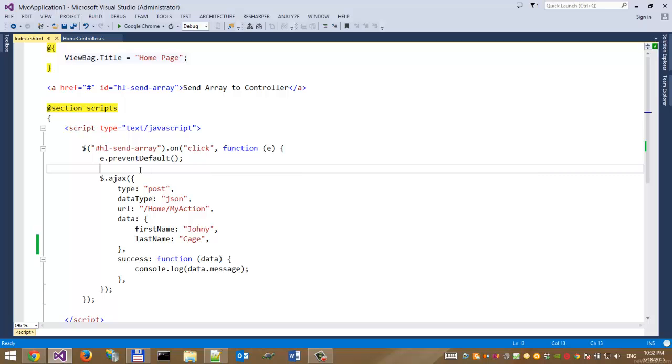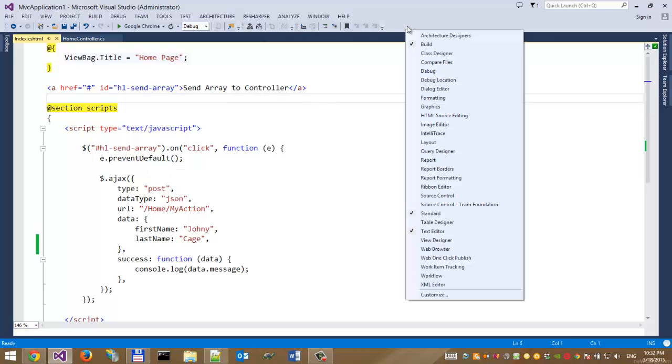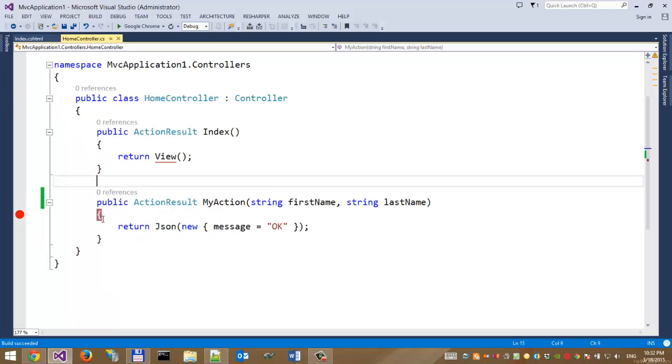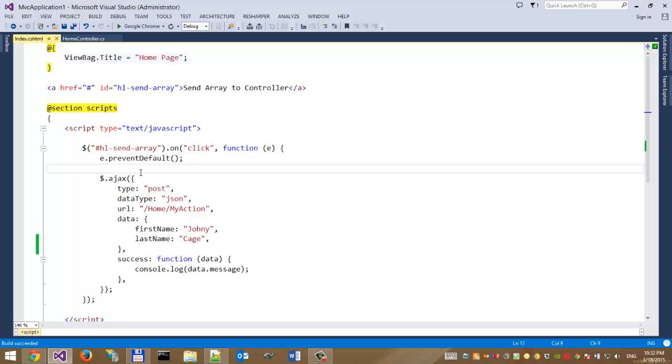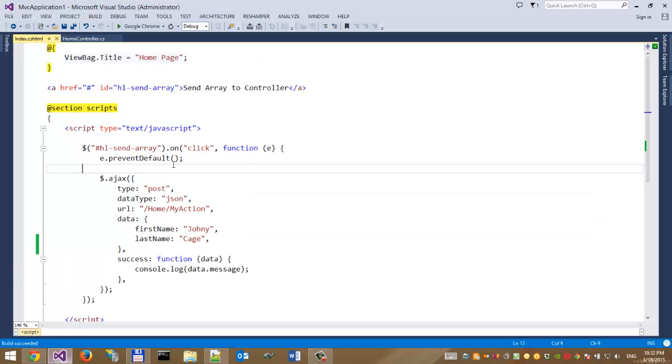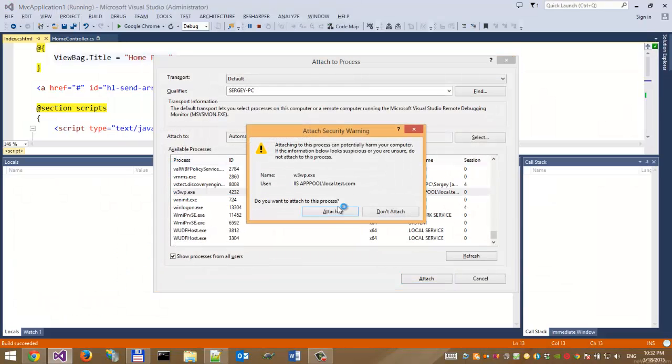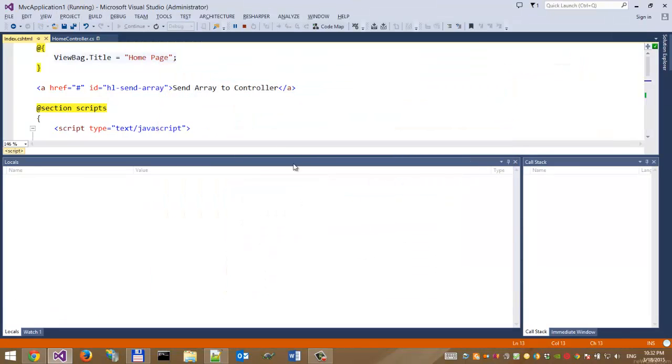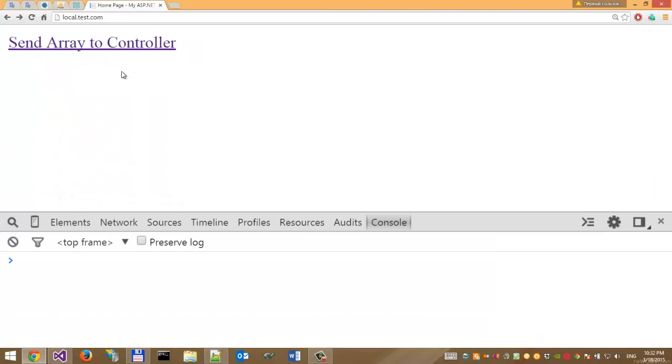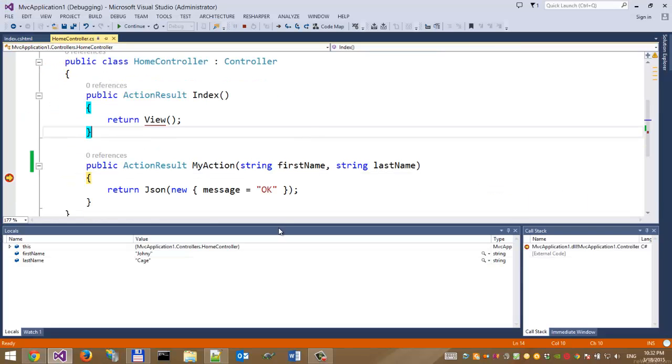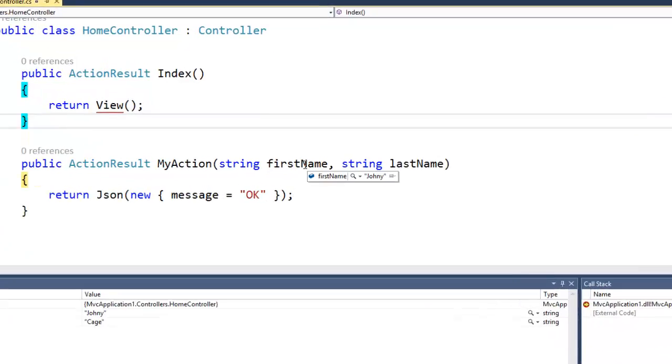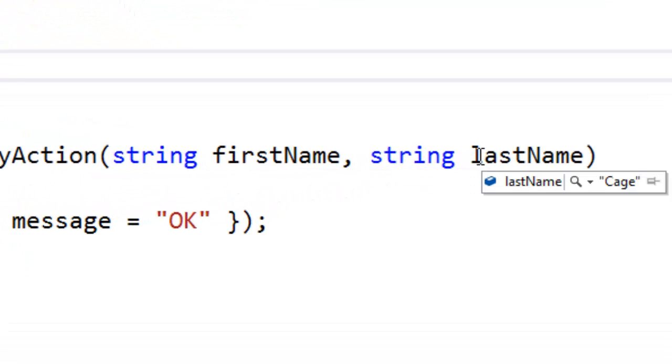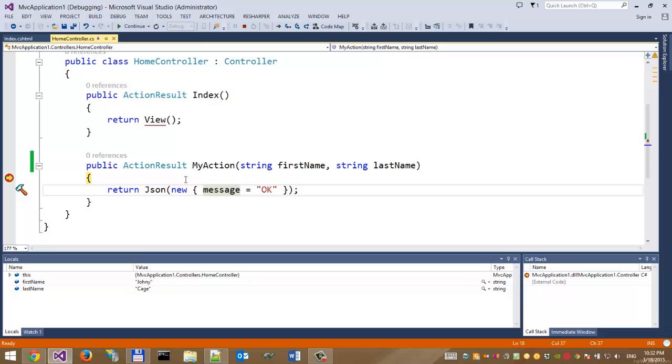Let's build the solution and put a breakpoint here. Open the browser and attach to the process. If we click this link, we can see firstName Johnny and lastName Cage. It's very simple. The firstName and lastName were sent using this data attribute with jQuery AJAX.